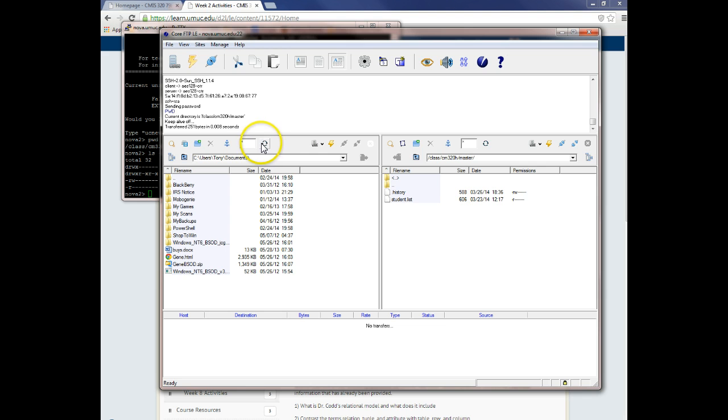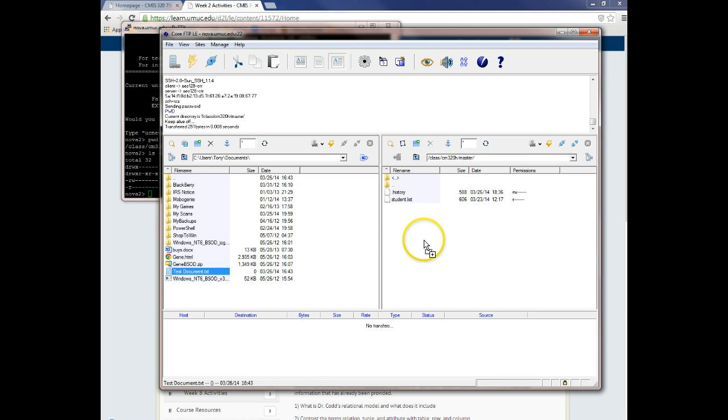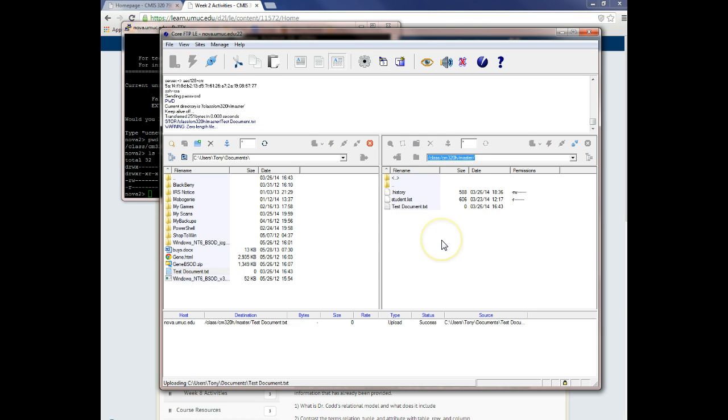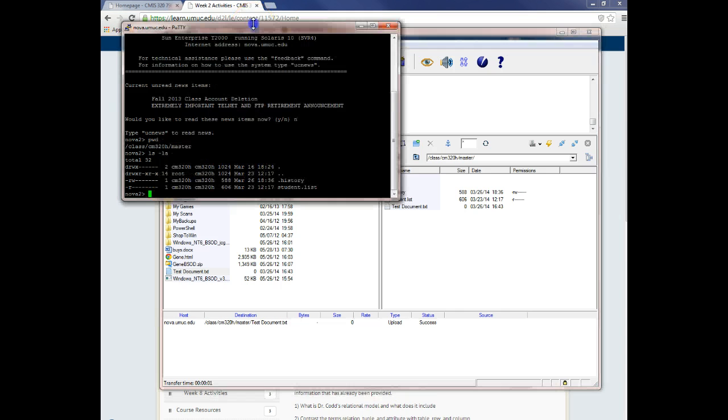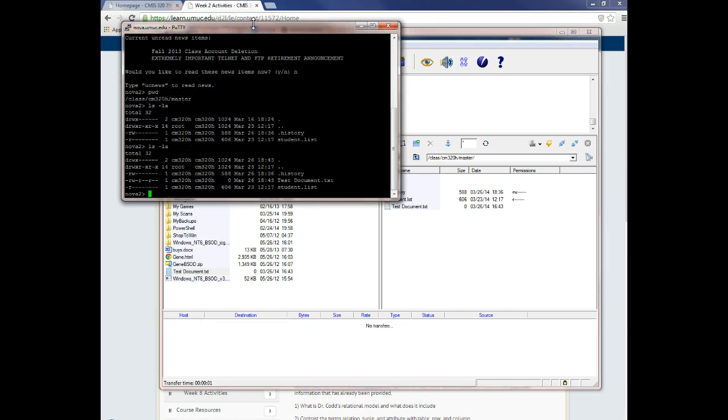And you should be able to refresh that and see the test document. And you should be able to copy that right over. So when you do your LS minus LA again - hey, look at that.